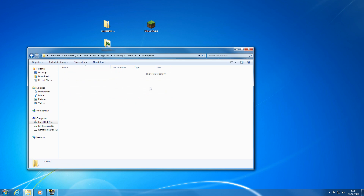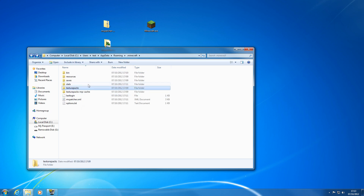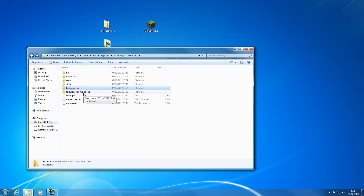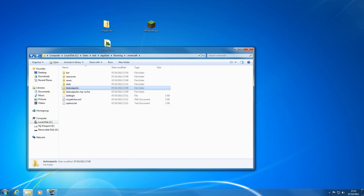The saves folder is where the world we just started is stored — if you want to load a different world, drop it in there and Minecraft will pick it up. For texture packs, the folder is empty at the moment. Download your texture pack as a zip file, put the zip file directly in there — do not unzip it. Once MCPatcher is done, Minecraft will be able to use it without white blocks everywhere.